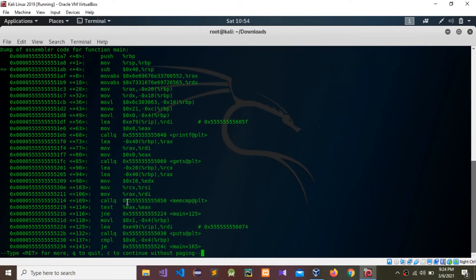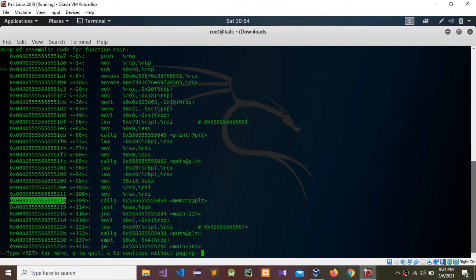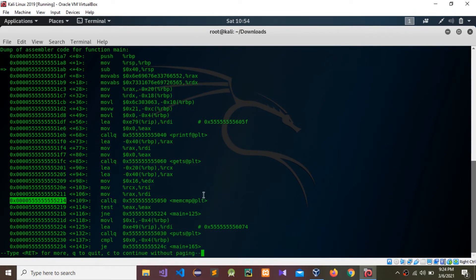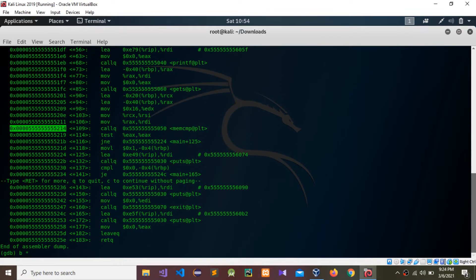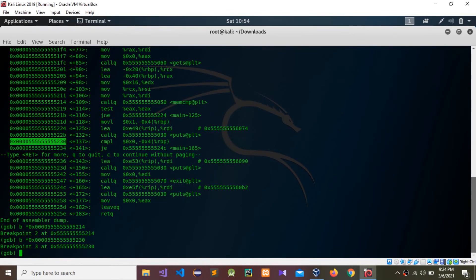You can see a call function and a comparison in here. I'm going to set breakpoints for these two comparisons and calling functions — these are the memory addresses. I'll copy a memory address and set a breakpoint using 'b star' then paste the address. I'm going to set another breakpoint for the comparison as well.